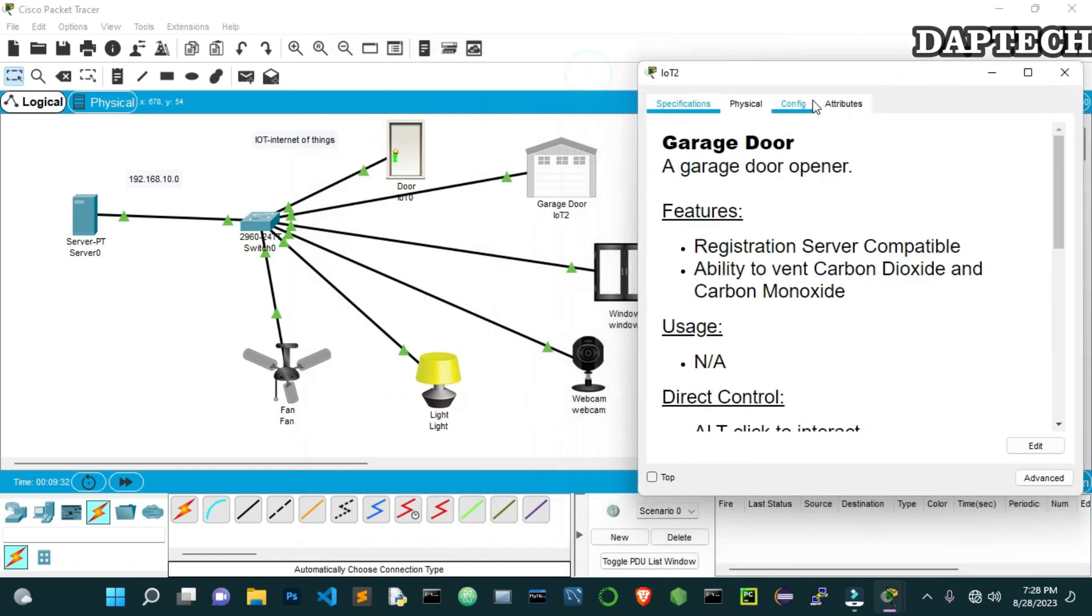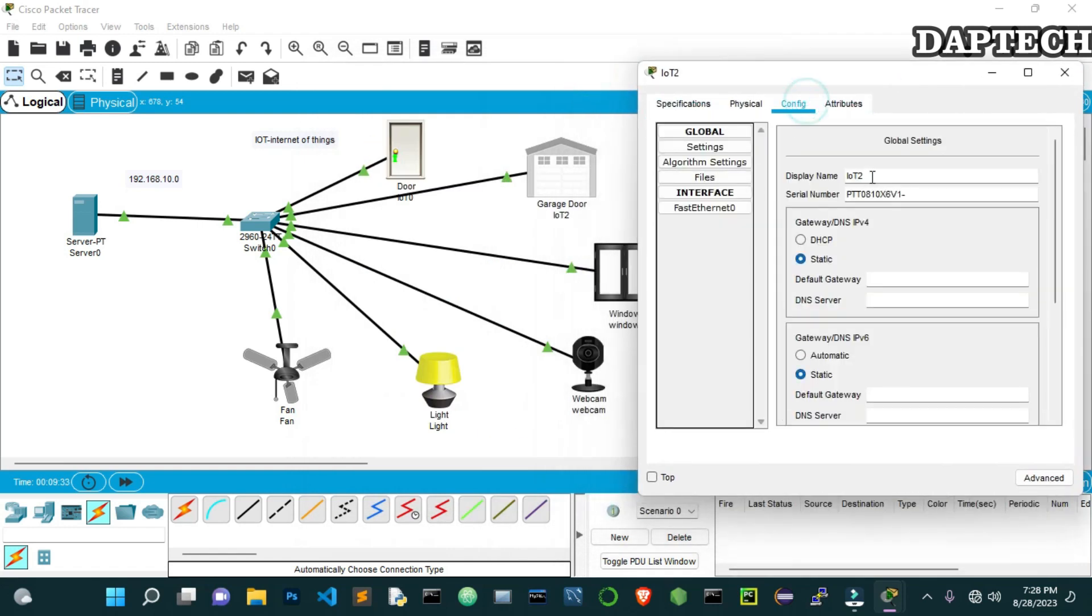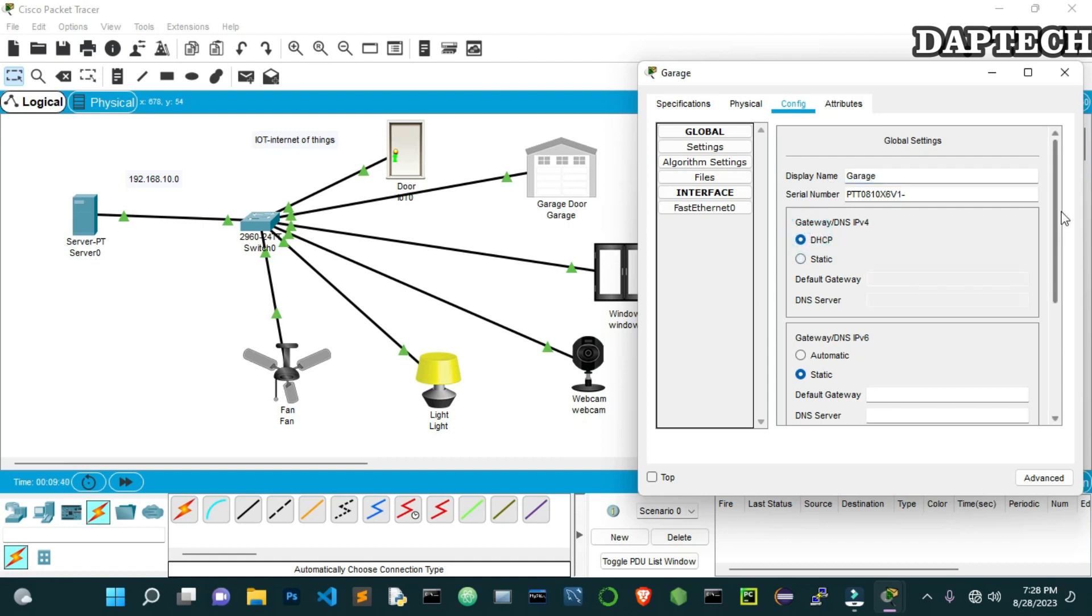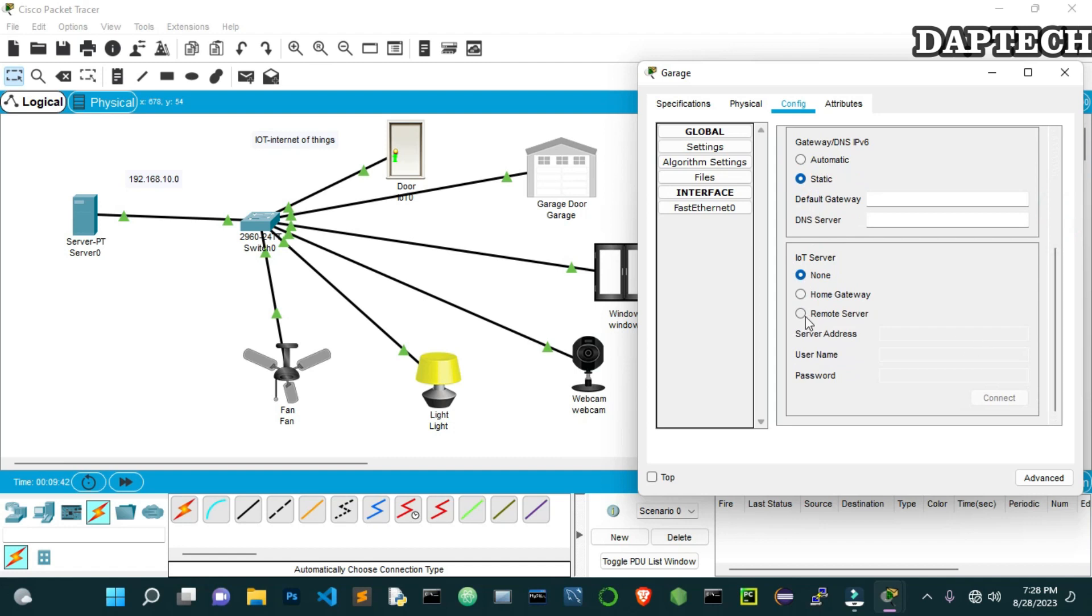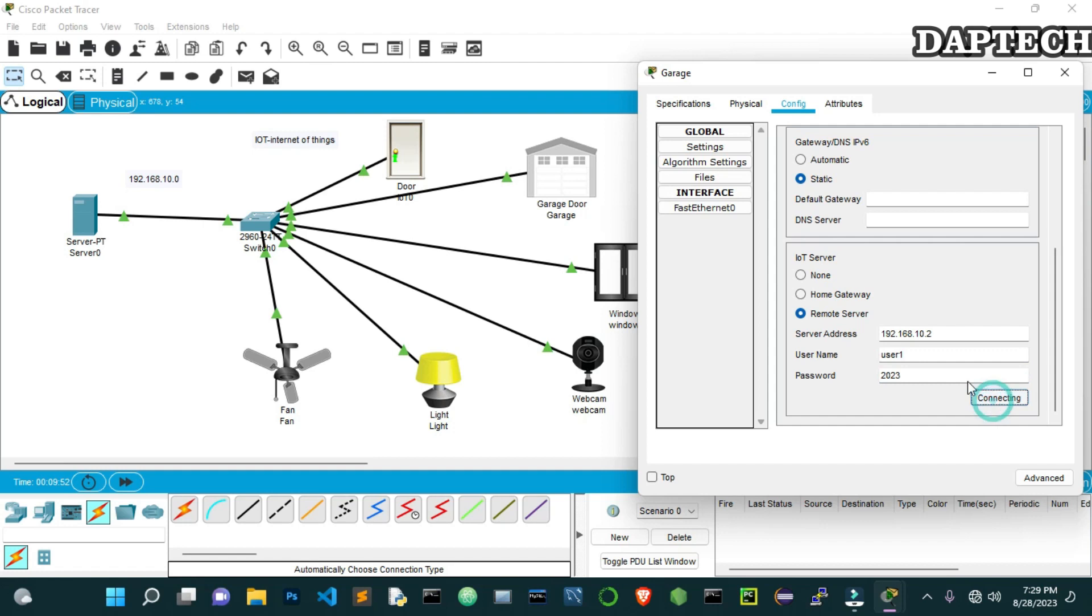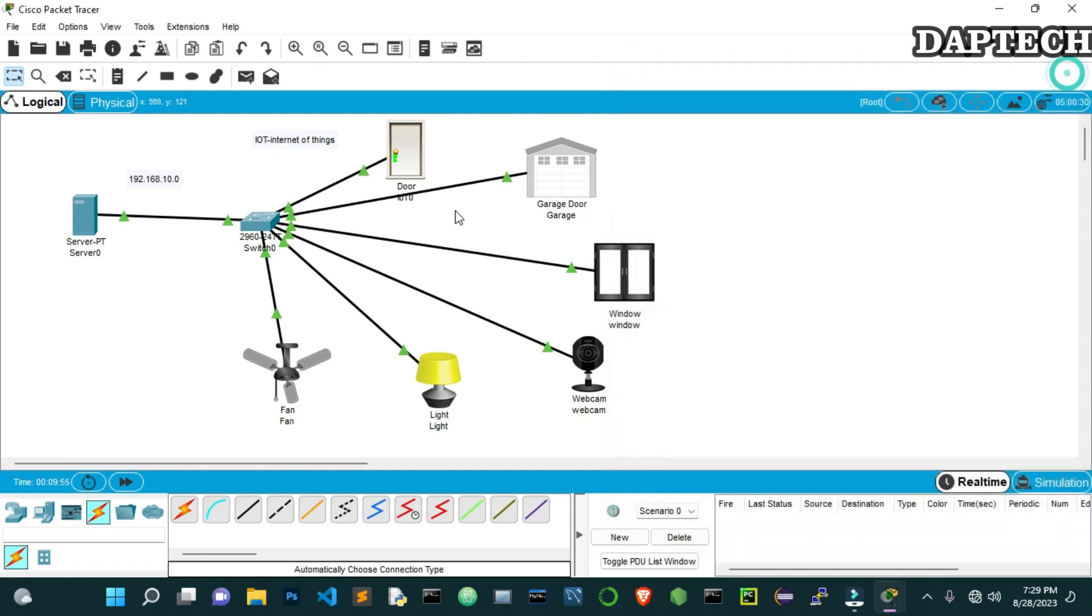Now let's go to the garage. From here also we just give the same name, Garage. And then DHCP. Once you got it, then you come down to this remote server and put the IP address of the server here. And then 10.2. And then username was User1. And password was 2023. Connect. It's connected.